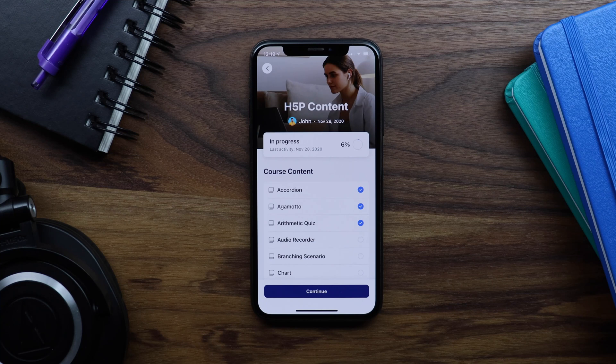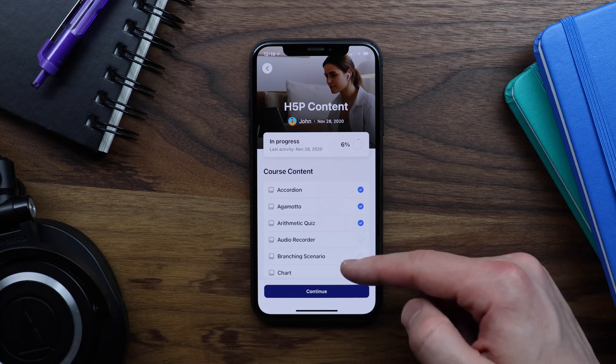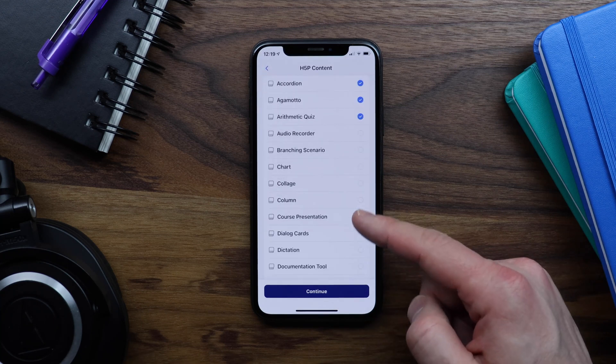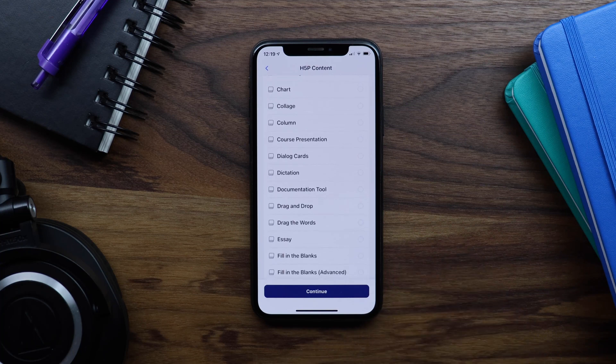H5P is a web technology that makes it easy to create and reuse interactive HTML5 content, including interactive videos, interactive presentations, interactive games, and many other content types.